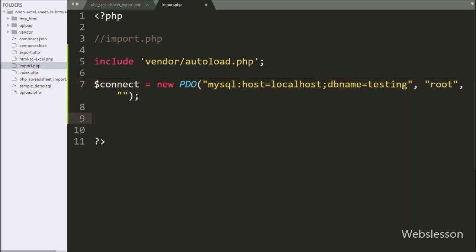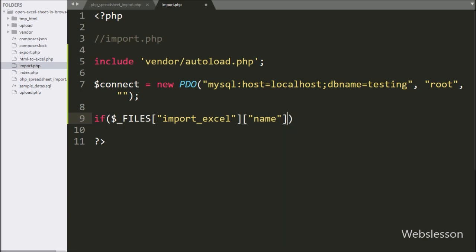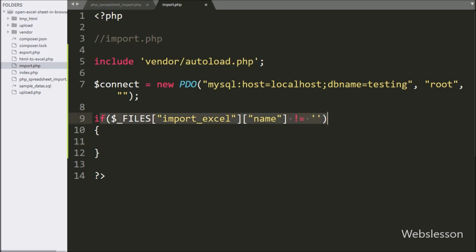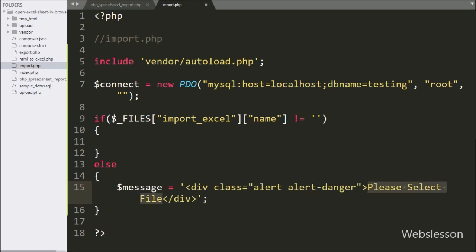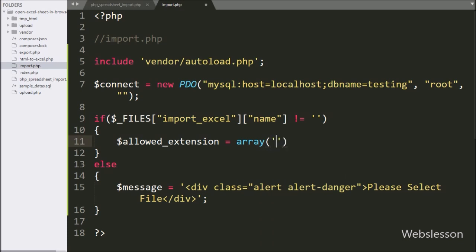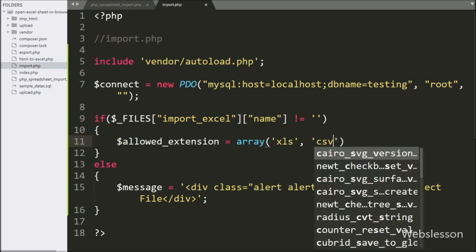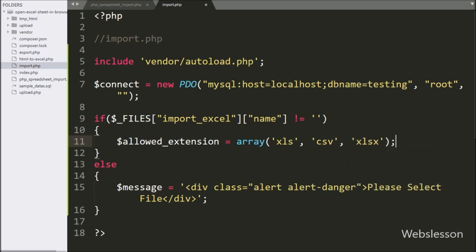Now we write an if statement, and under the condition we check if dollar FILES import Excel variable name index value is equal to blank. If this condition is false, that means the user has not selected a file, so it will execute the else block and set dollar message variable to 'Please select file.' If the condition is true, we write dollar allowed extension variable equal to an array with file formats: xls, csv, and xlsx — only these three extensions are allowed to import.